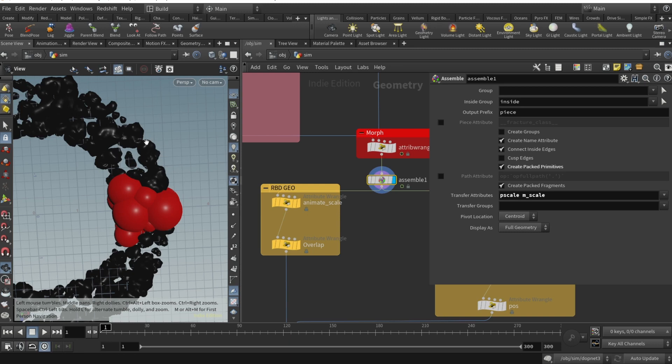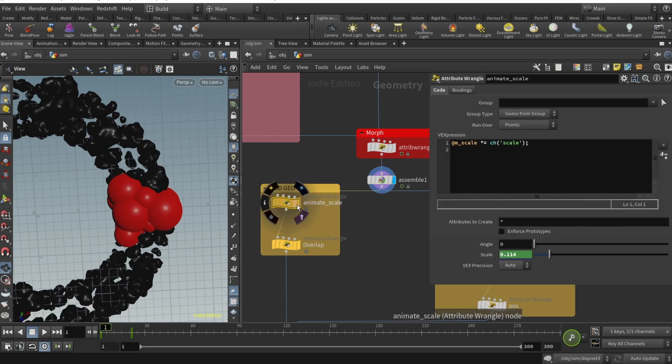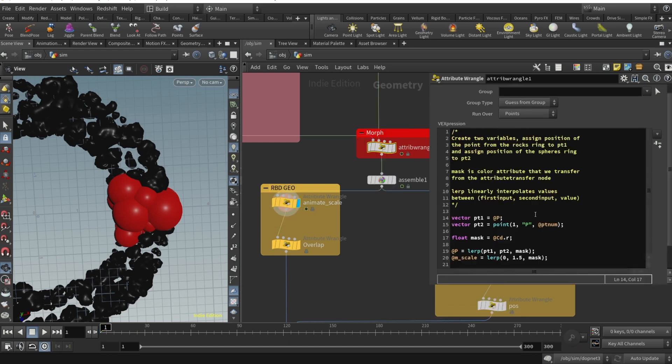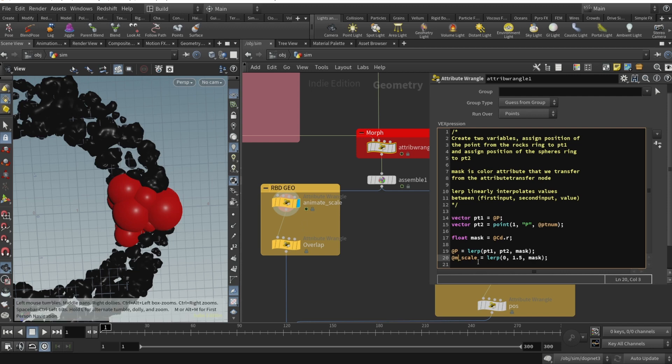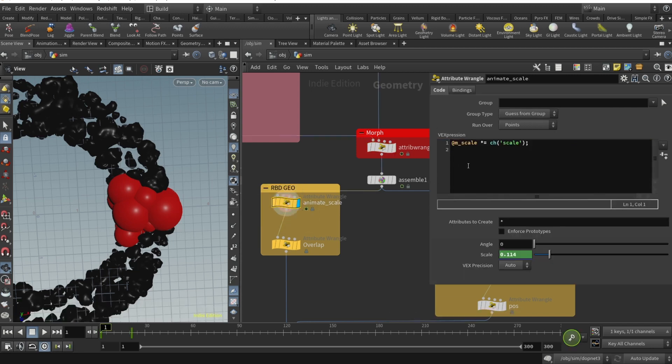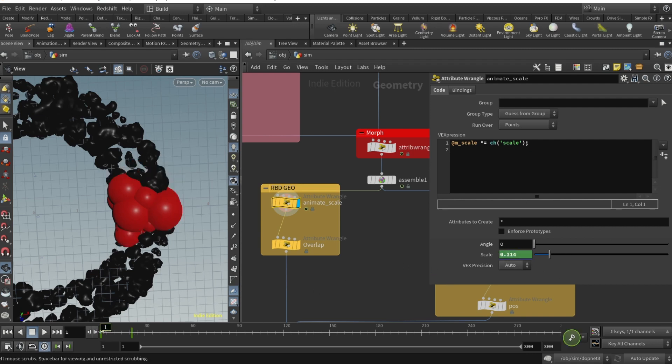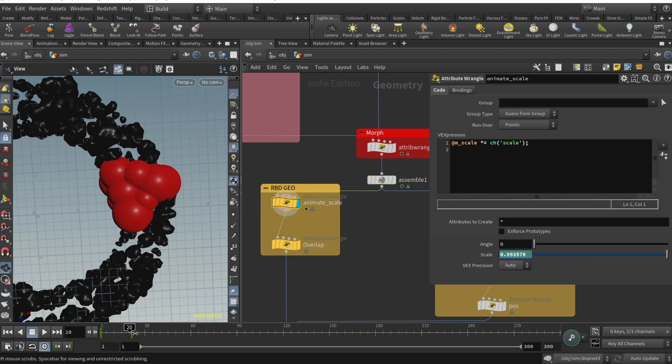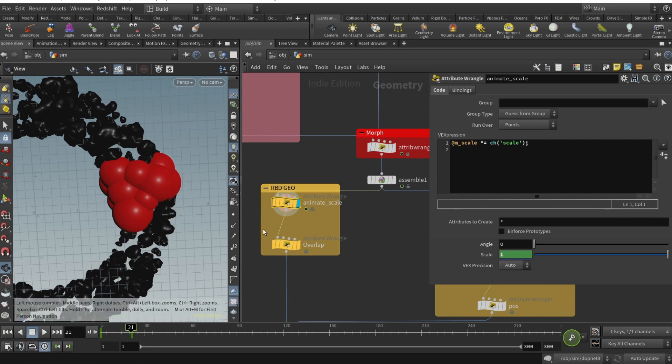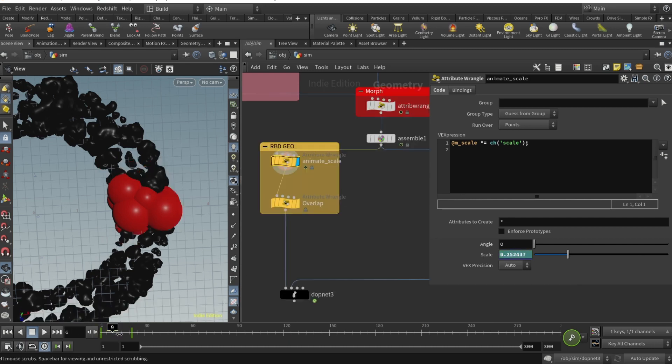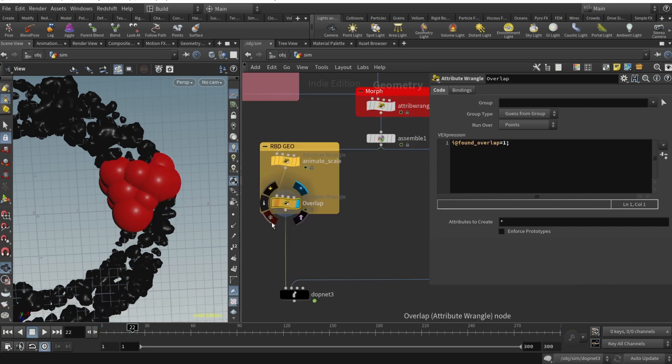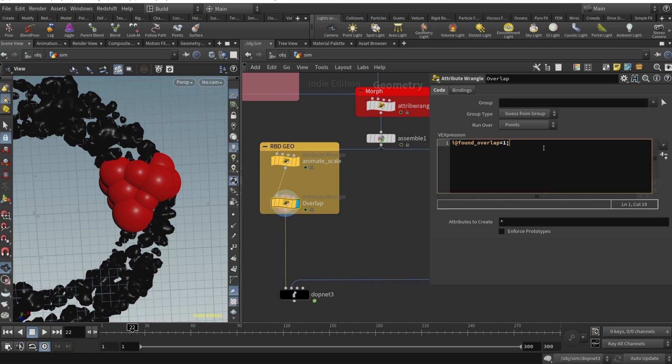From our assemble we should create RBD geometry and RBD constraints that will keep our rocks in one place so they don't fly away. First, we should animate the scale, not the pscale but mscale. In attribute wrangle I'm linearly interpolating between mscale being 0 to 1.5 because I want my spheres bigger than the rocks. After assemble I drop an attribute wrangle and animate the mscale to be multiplied by this channel called scale. You can see here the scale is 0.114, then frame 21 it's one. They grow to their default state.